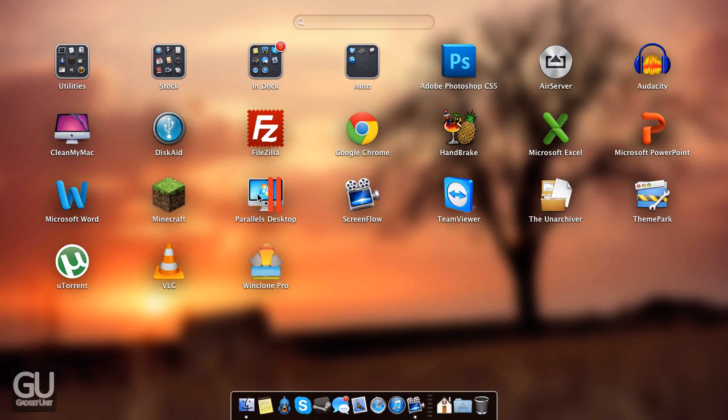I also have Parallels Desktop 8 for running Windows inside of Mac OS X so that I don't have to wait a long time to reboot my machine. If you do have Windows installed via Bootcamp, there's about a 15 to 20 second delay after the boot screen goes up and when you boot it through a virtual machine that doesn't happen.